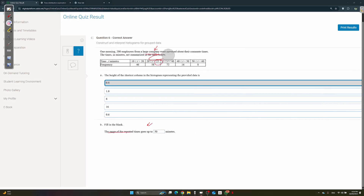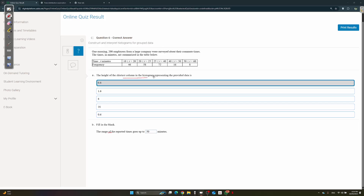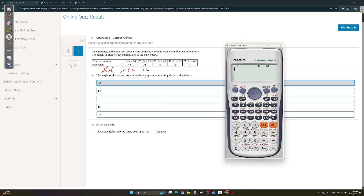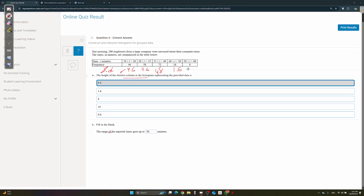The height of the shortest column — find frequency density: 46 ÷ 10 = 4.6; 58 ÷ 5 = 11.6; 72 ÷ 15 = 4.8; 16 ÷ 10 = 1.6; 8 ÷ 10 = 0.8. The shortest is 0.8. The range of the reported data is maximum minus minimum: 60 minus 10 = 50. Good luck on your exam tomorrow!